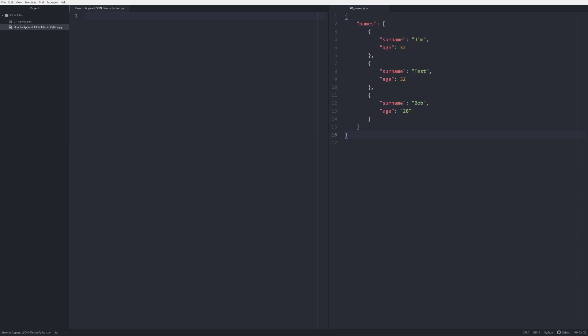Hello and welcome. In this video we're going to be talking about JSON files, specifically one of the more difficult problems which is how do you update a JSON file that you already have.